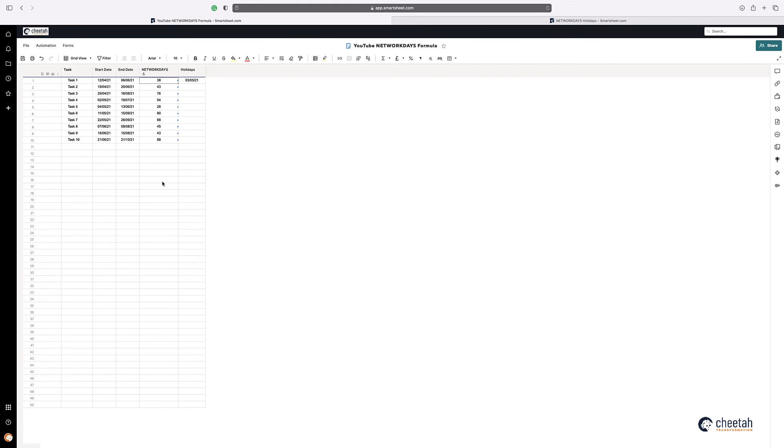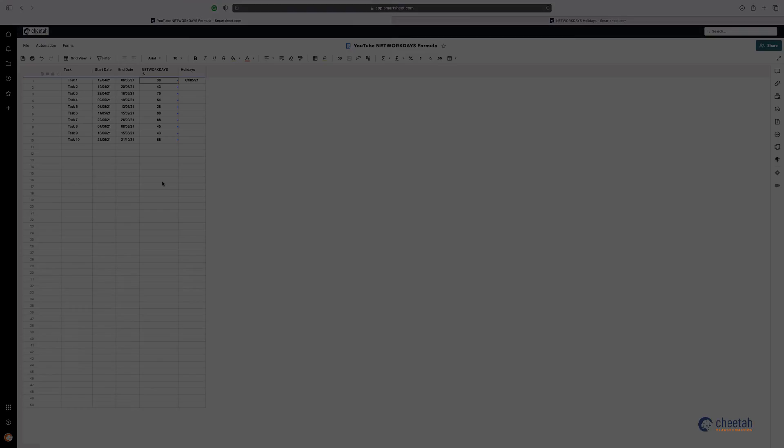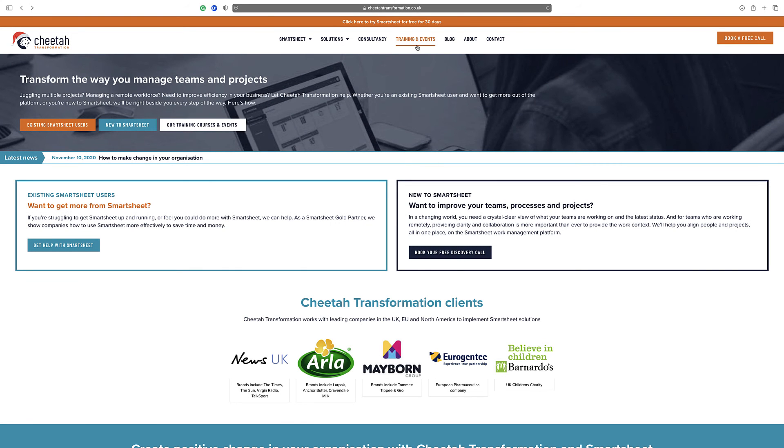So there you have it. Using network days formula to calculate the working days between the start and end dates, and taking into consideration any holidays that you might have identified. Thanks for watching.